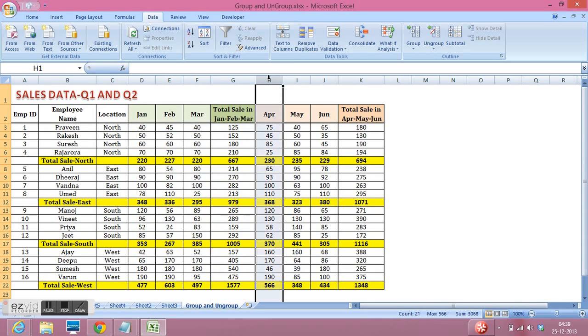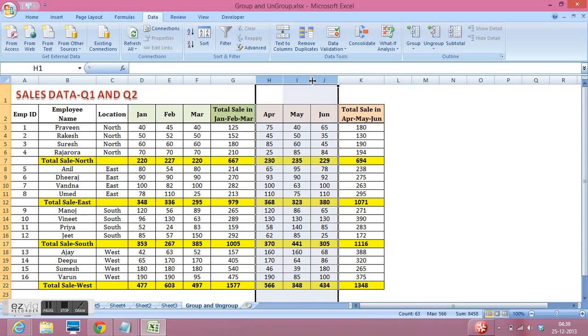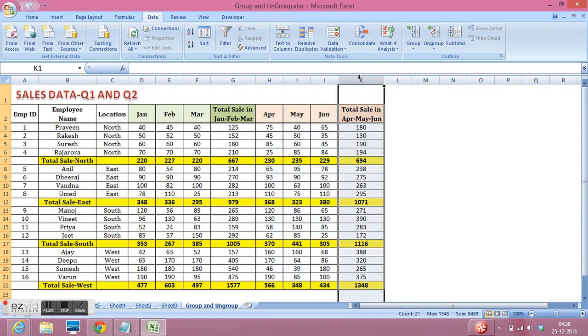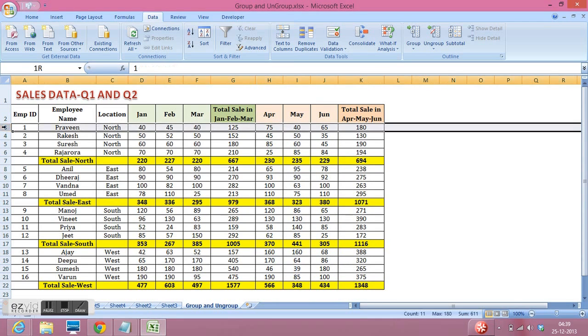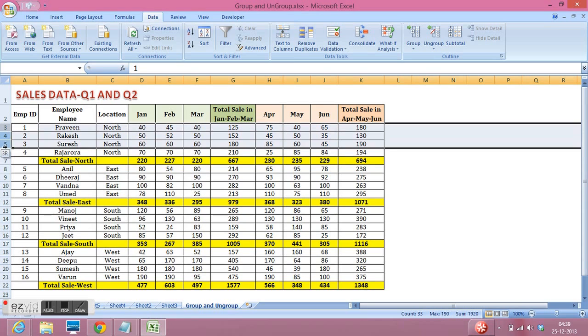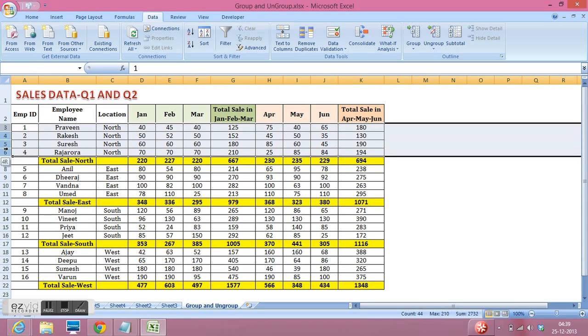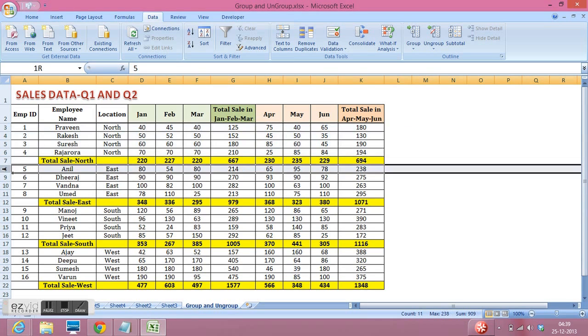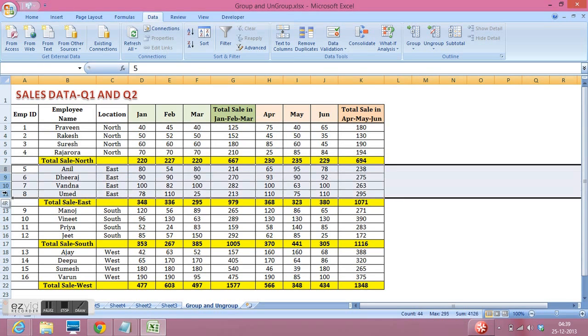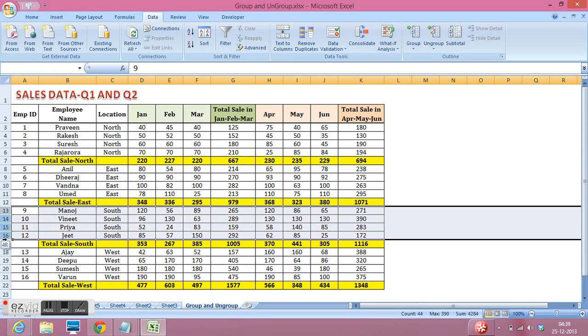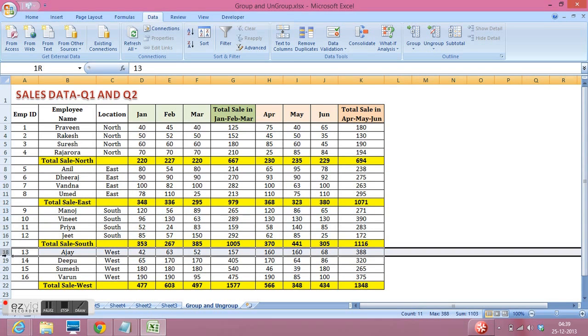Sales data of April, May and June, then total of these three months sales in K column. Also I have data of North region in these four lines, same for East and for South and for West.